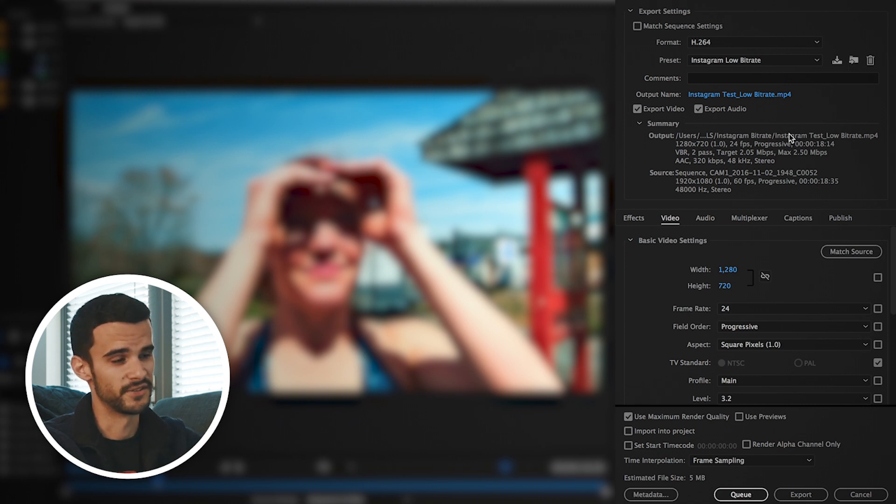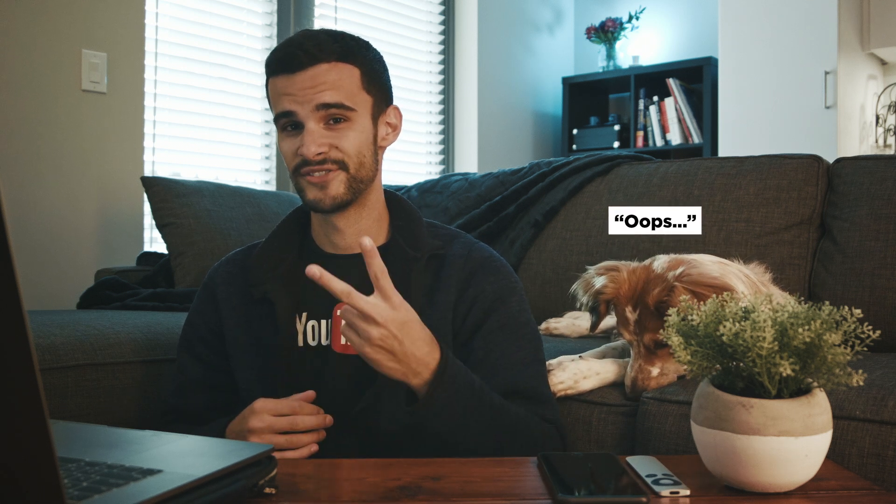All right guys, thanks so much for watching. If you want to see more of these tutorials, be sure to hit that subscribe button because I'm now uploading every week. Isn't that right Ari? She doesn't care. Anyways, thanks again so much for watching guys. I'll catch you guys next week. Peace.